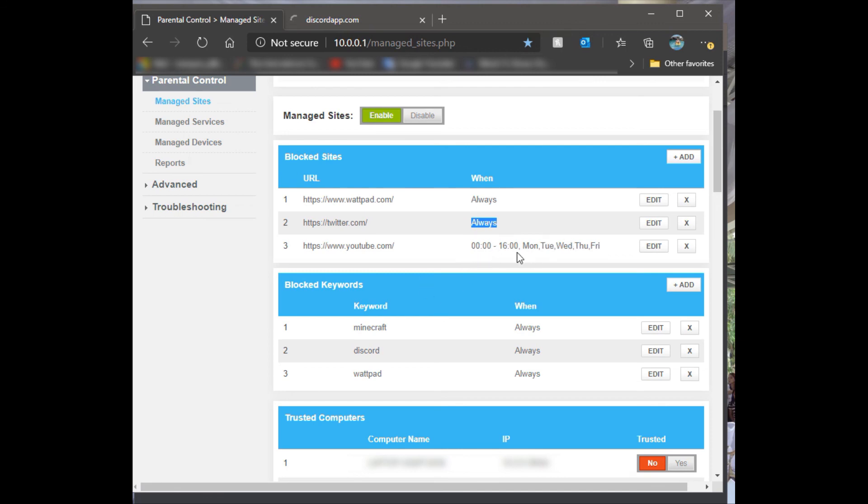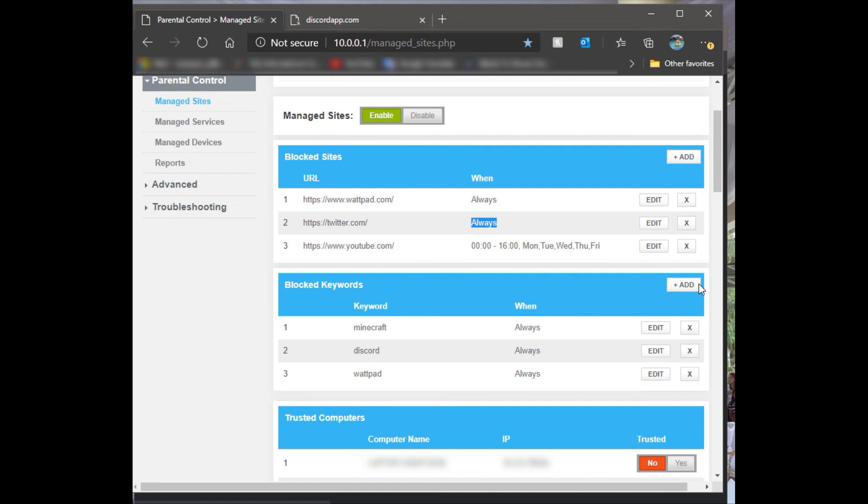Or if you want to permanently block them during the school year and then open them back up in the summer, all you got to do is log back into your router at 10.0.0.1 and then go ahead and just delete it.